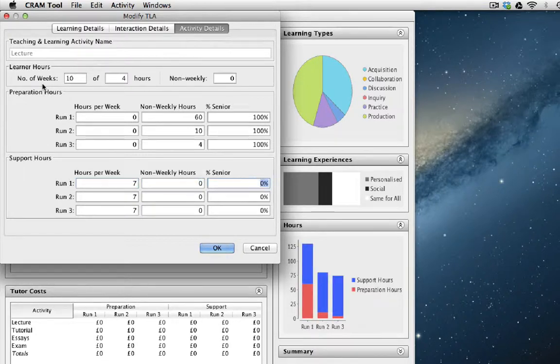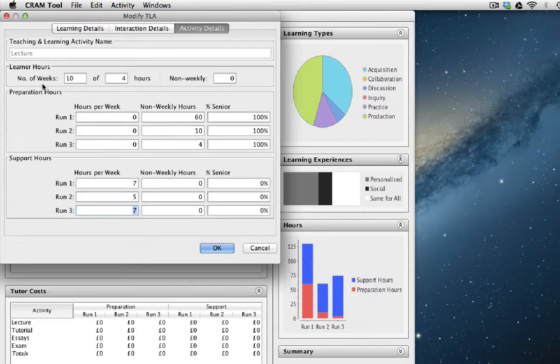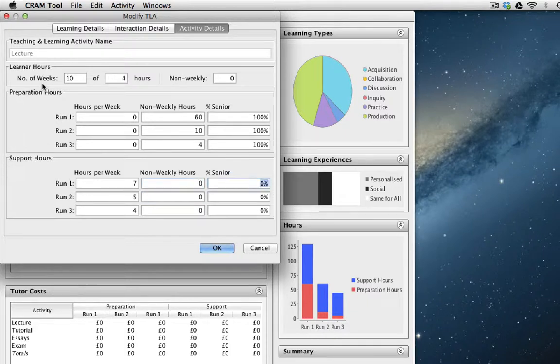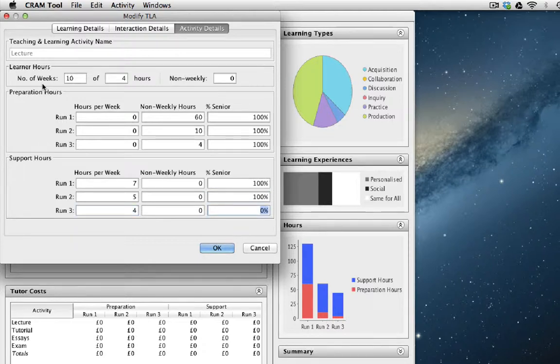On the second run, maybe they only spend one hour preparing for it. So that's five hours. And on the third run, maybe they only spend the four hours actually giving the lecture. But let's assume that it is the senior member of staff who gives the lecture. So let's make these 100%.